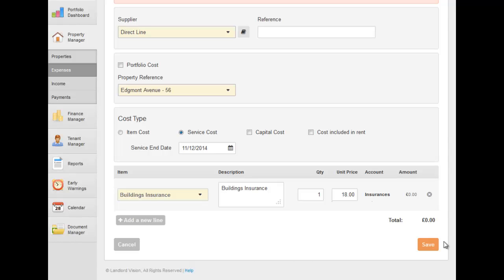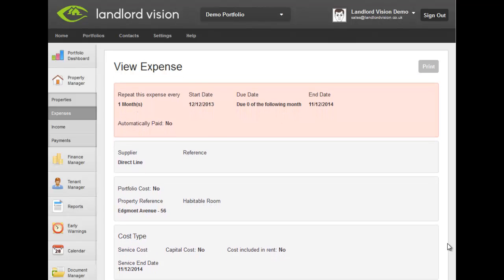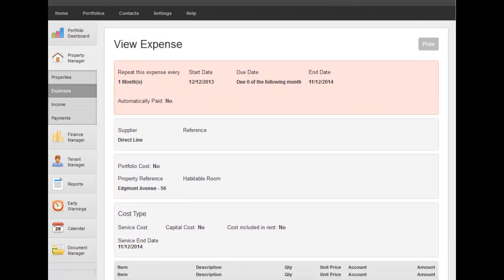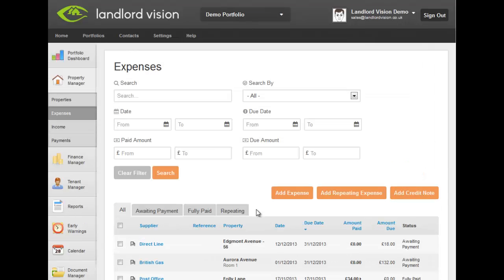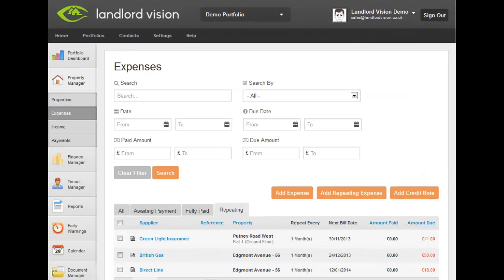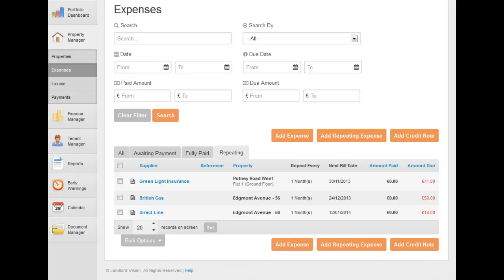Once the expense details have been entered, click on Save. Your repeating expense has now been created.